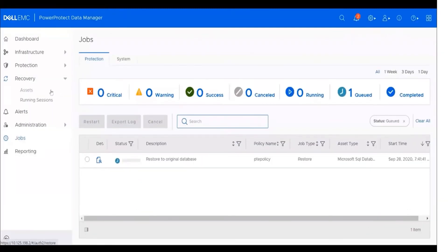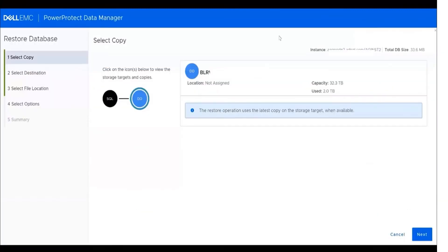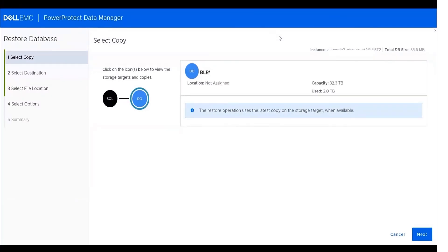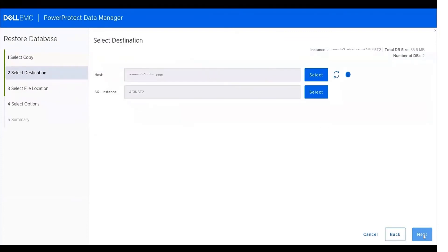Second scenario is restoring multiple databases, not a single database. In this case, we have a limitation that we cannot choose the backup file. We will have to use the latest available copy. Then click next to select destination where you can choose the host and the SQL instance.